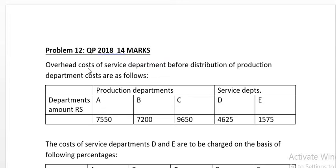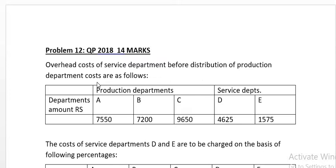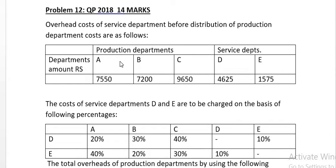Good morning students. Let us start problem number 12. I refer to question paper 2018 for 14 marks. Here is given overhead cost of service department before distribution of production department cost. There are 3 production departments and 2 service departments.